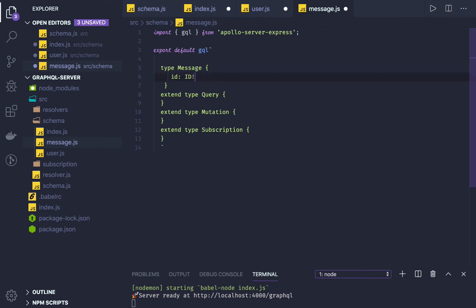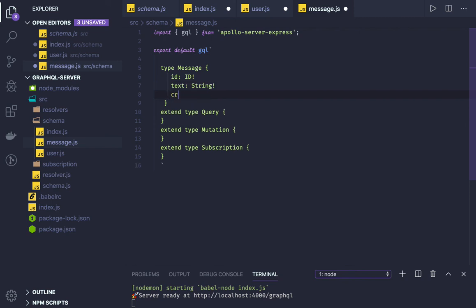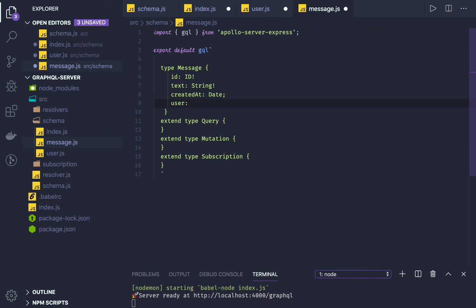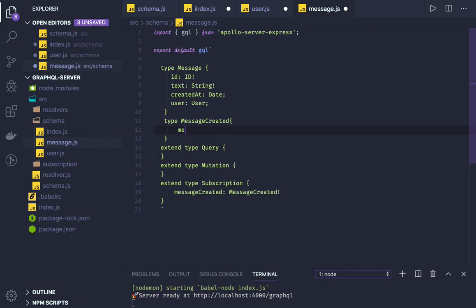For type Message we are going to have: id of type ID, text of type String, createdAt of type Date, and user — we already have a User type defined in the earlier schema. Then for subscription, we'll define 'messageCreated' of type MessageCreated. We can define that type here too — MessageCreated will have a message field of type Message.